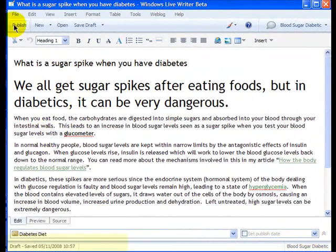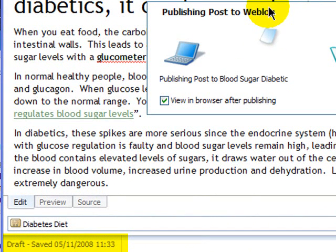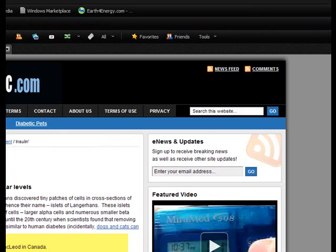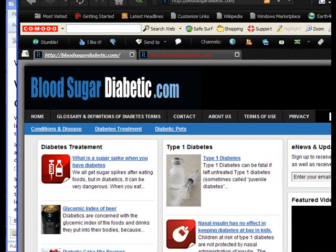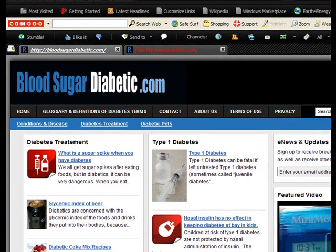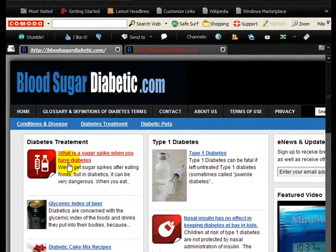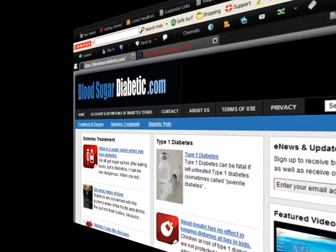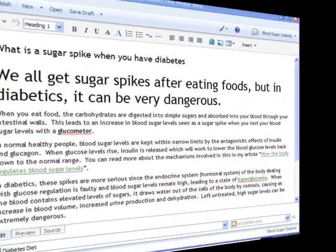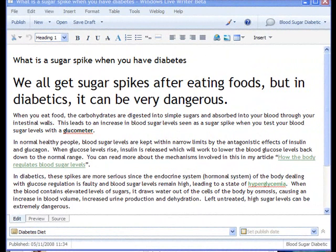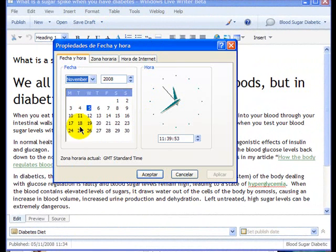I'm going to set that to publish immediately. Okay, that's published. If I go to my home page — let me reduce the size of this so you can see what's going on — there it is: 'What is a sugar spike when you have diabetes.' Let me just open up my Windows calendar. You can see that was posted at 11:34, and it's now 11:39, so it's only five minutes.